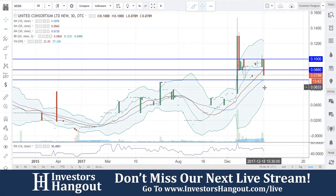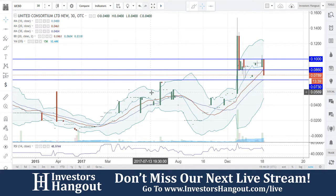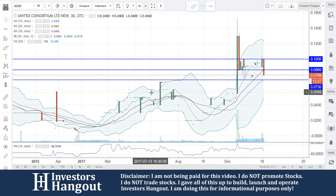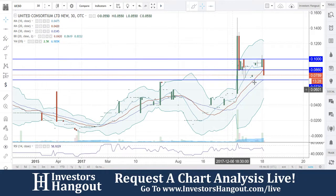Taking a look at stock ticker symbol UCSO right now — somebody just requested this over on InvestorsHangout.com. UCSO equals blockchain plus digital cannabis project. We're going to continue to watch this one moving forward.